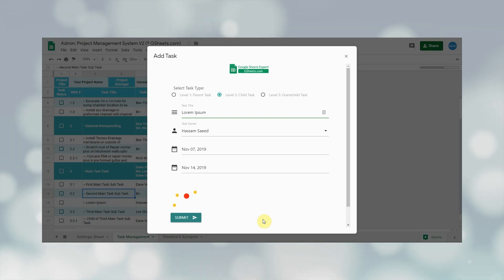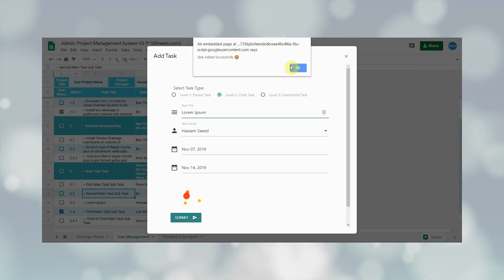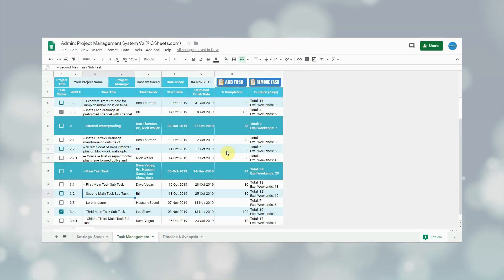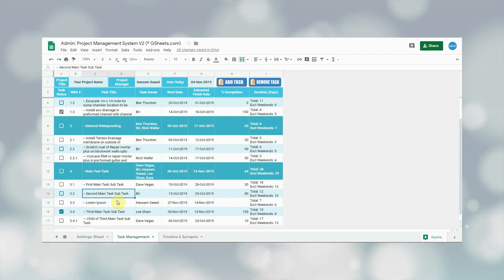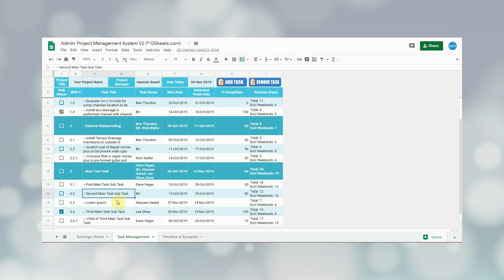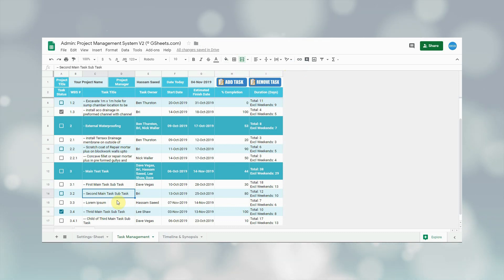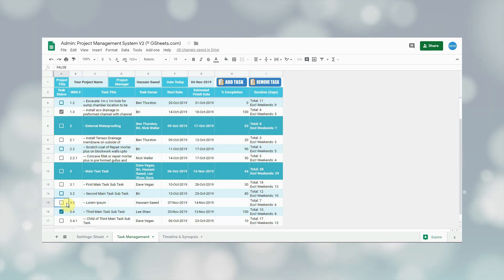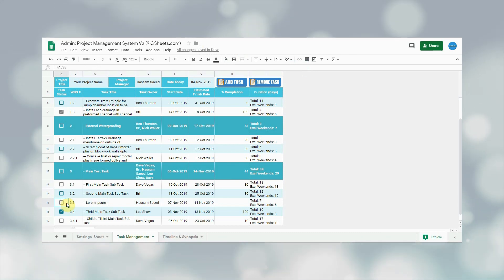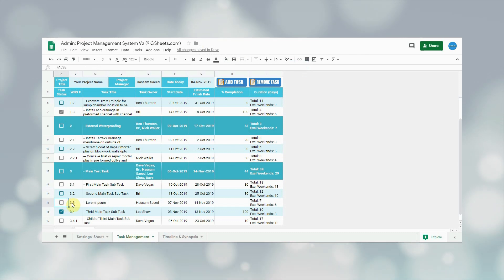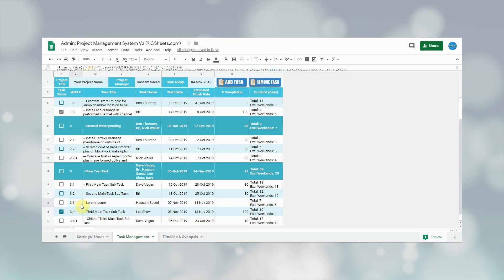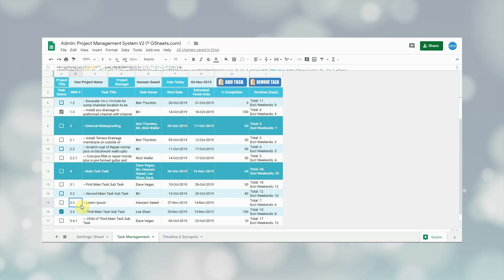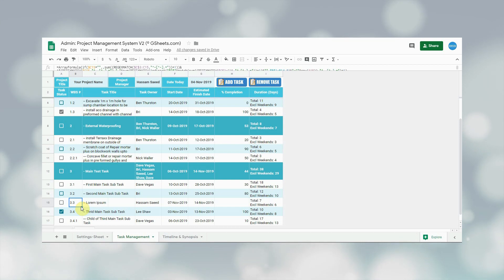After submitting, the user will have to wait briefly for the task to be added. If the task is added successfully, the user will get an alert of successful submission. Click OK to close the alert. The newly added task can be seen on the sheet. The first cell shows the task status, which is incomplete right now — once the task reaches 100% completion the checkbox gets ticked automatically. The second column is the work breakdown structure number; parent, child, and grandchild tasks have different number patterns, and the system auto-generates this number based on the entry.